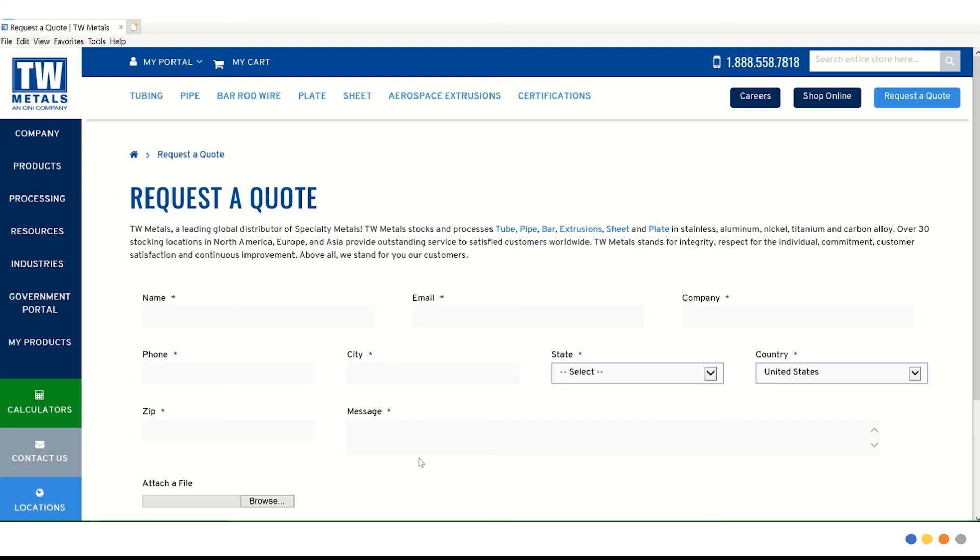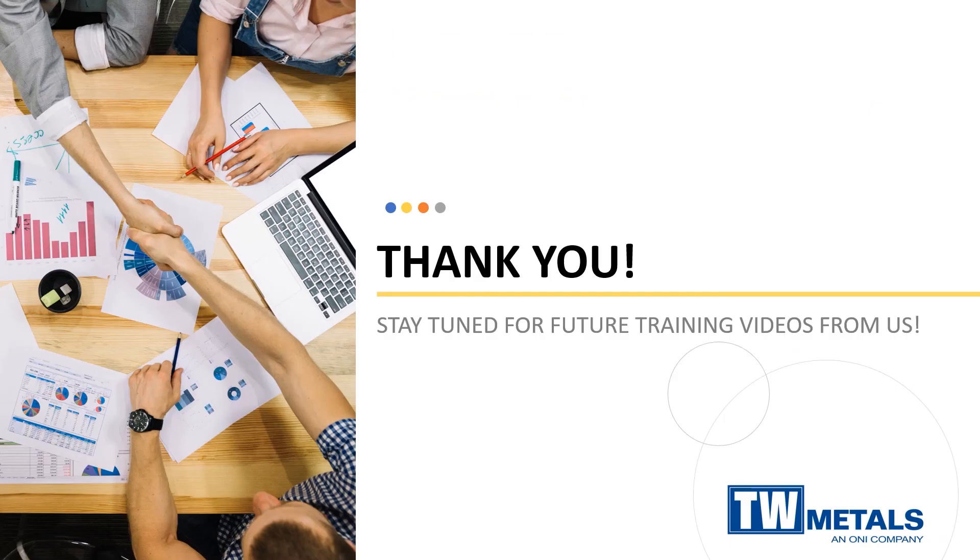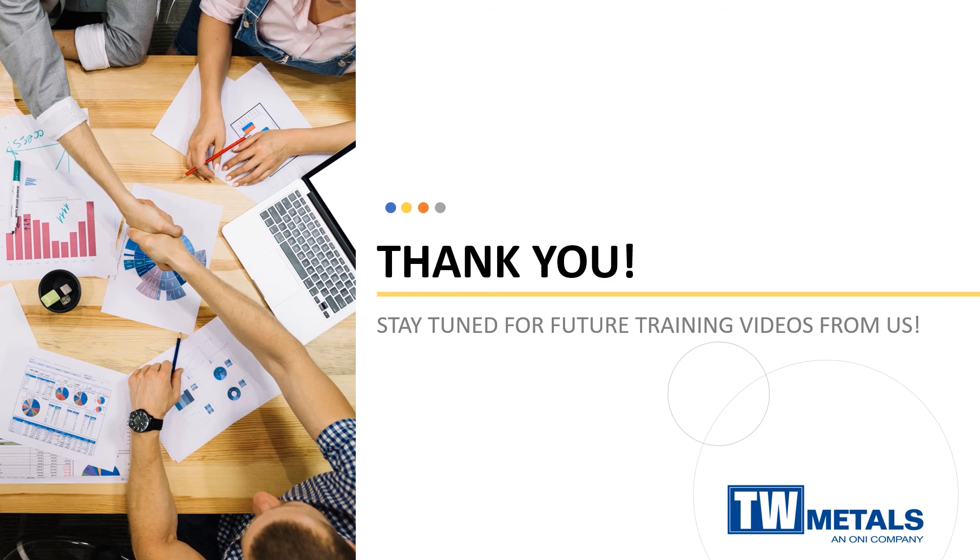This is an overview of how to view inventory and request a quote in the customer portal. As you can see, it's very user friendly and easy to navigate. Stay tuned for more information and updates on the customer portal, along with other features available on the new TW Metals website.